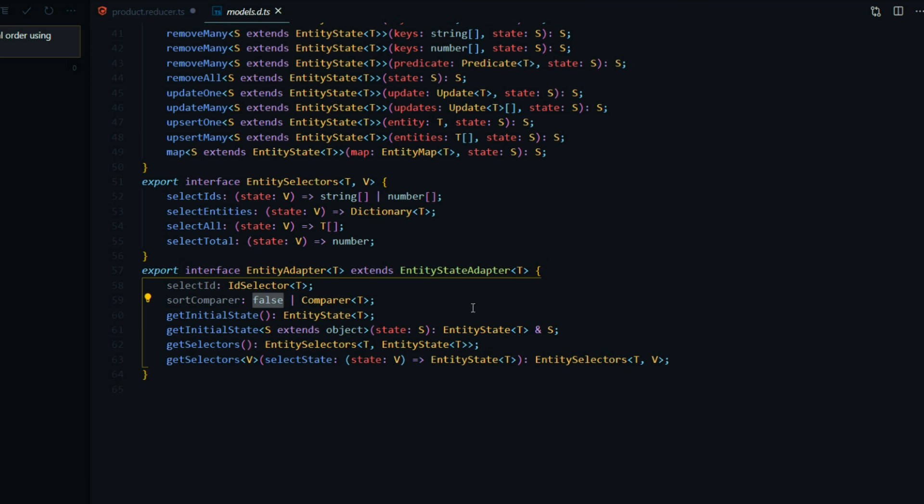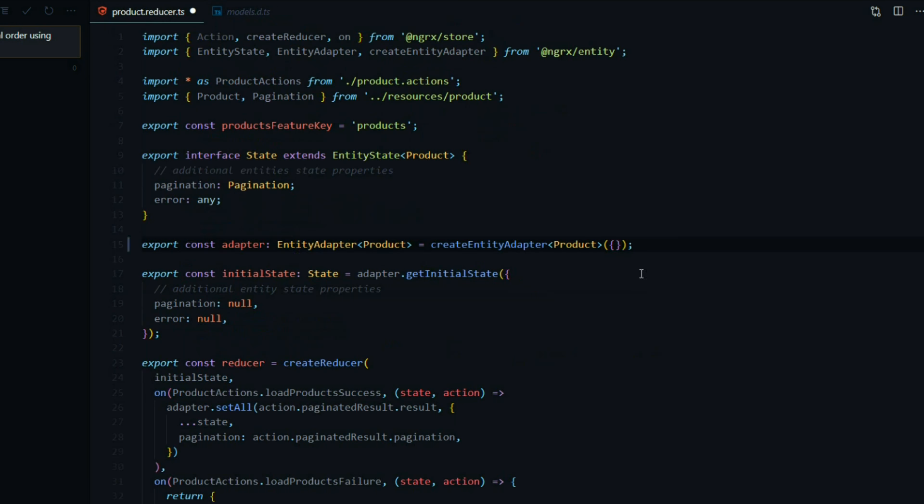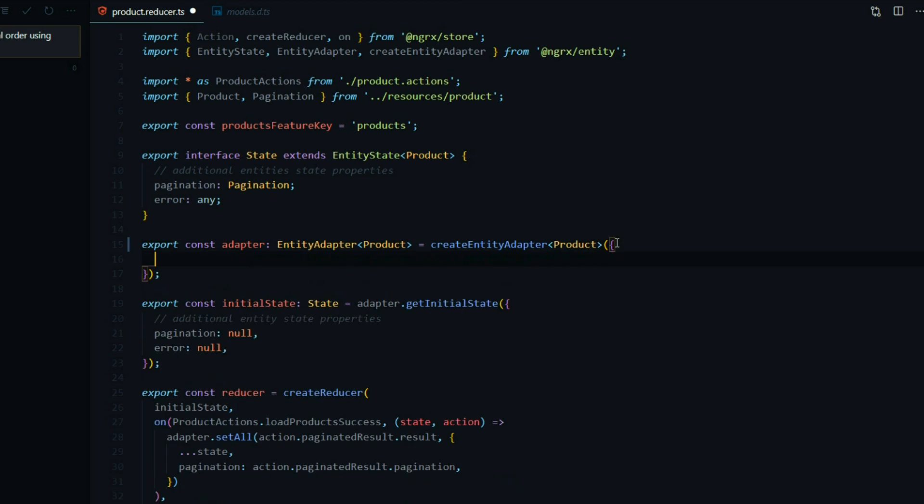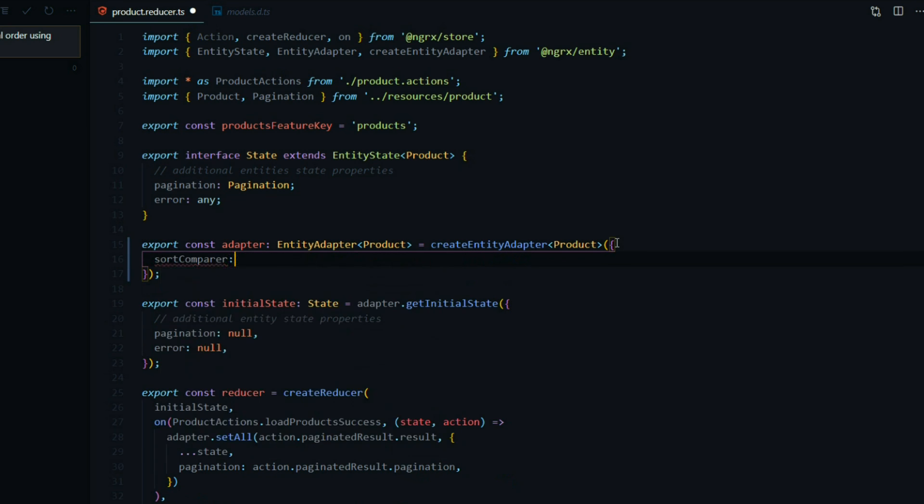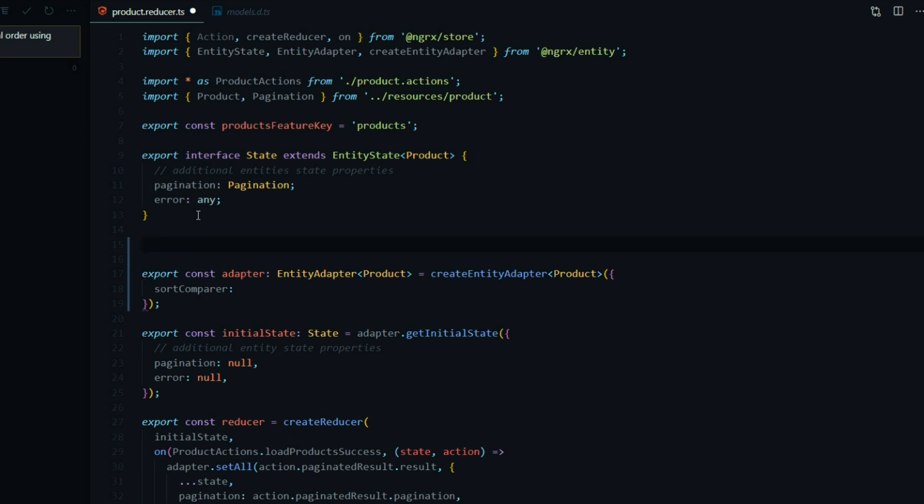Let's go ahead and set that. We'll go back here and the first property we'll use is the sort compare, and we'll create a new function for sorting our entities alphabetically.